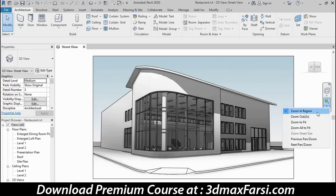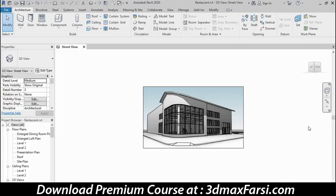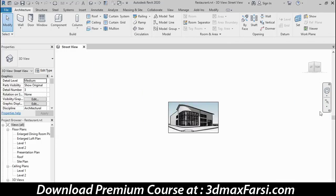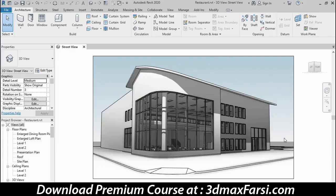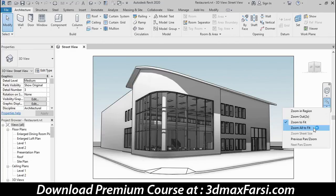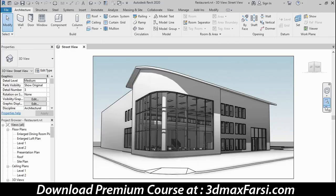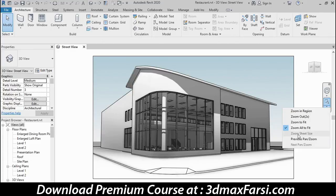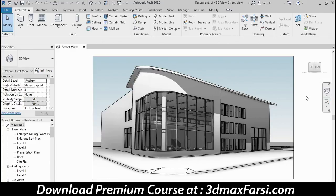There are several other zoom options: zoom out two times, which is fairly self-explanatory; zoom to fit, which fills the screen with all available geometry in the view; and zoom all to fit, which only works when you have multiple views open. There's also zoom to sheet size, which is grayed out here — in views that have scale, like floor plans or elevations, it reacts to that scale and zooms accordingly.